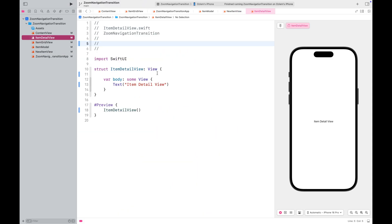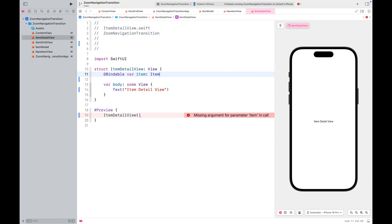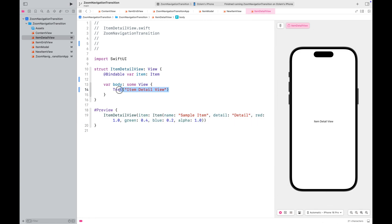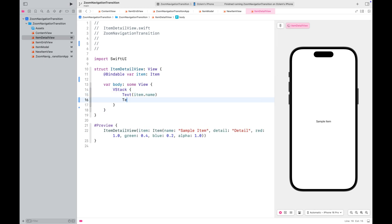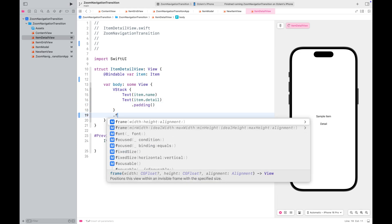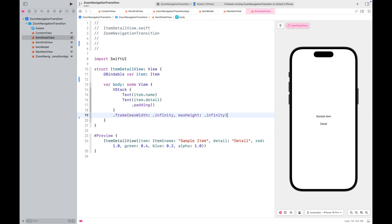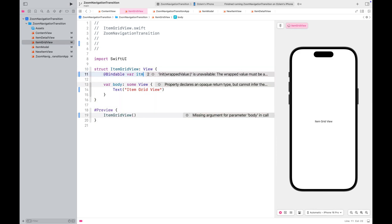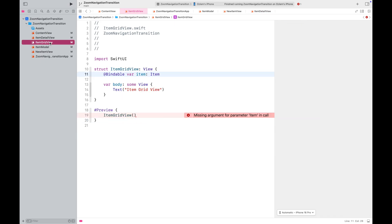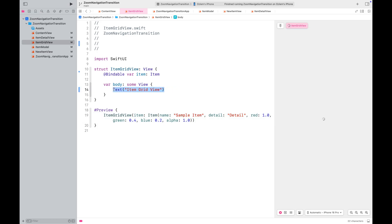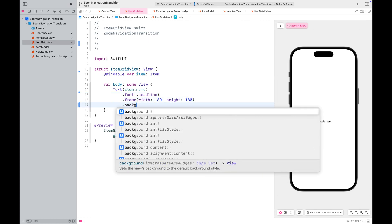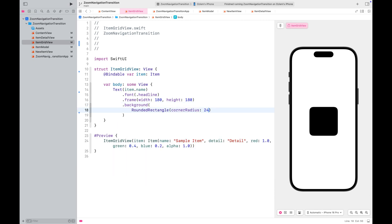We need an item detail view to transition to. I'm going to display the item's name and description and set the background color of the view using the item's color. We also need an item grid view to transition from. It basically displays the item's name inside a rounded rectangle, colored with the item's color.